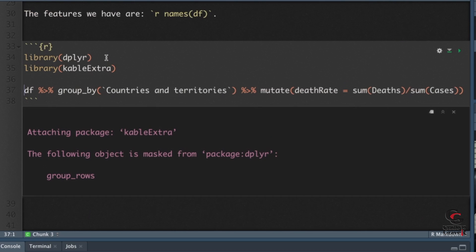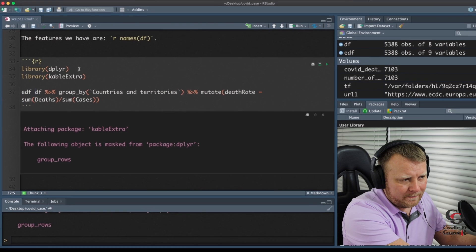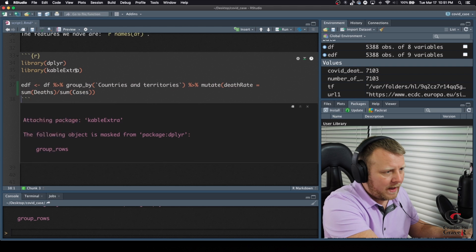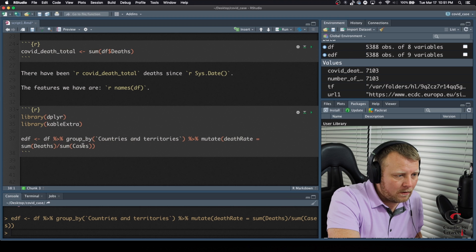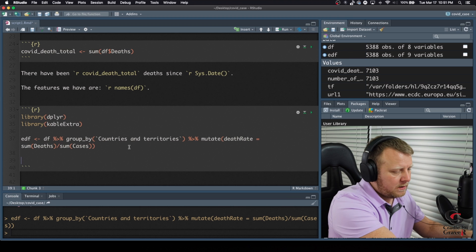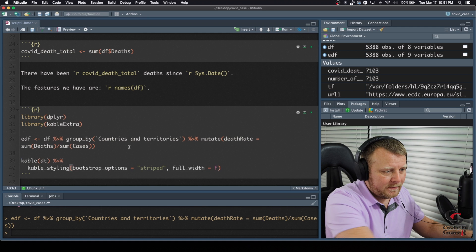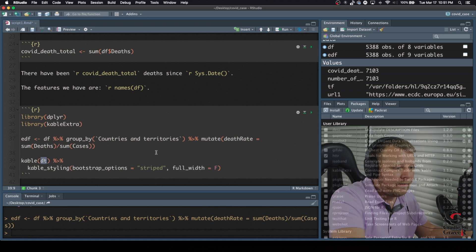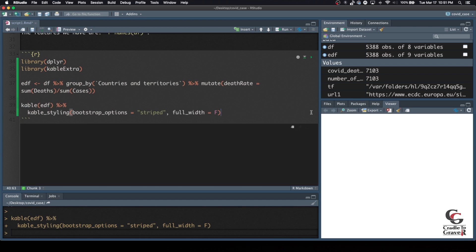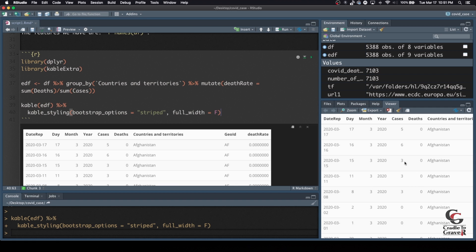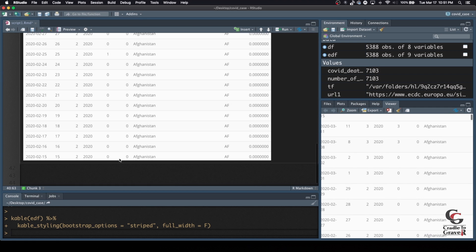All right. Now what we're going to do is assign this to another data frame called enhanced data frame — edf — and we'll just run that. So now my edf variable or data frame is basically just a copy, but it's got that extra feature: the death rate. So what we can do now is actually call kableExtra. If I do Command-V, instead of dt it'll be edf, because that's the one we just created. Let's see if it runs. And it looks like we're good to go — it actually puts it in the viewer as well. You can see this is a lot cleaner looking.